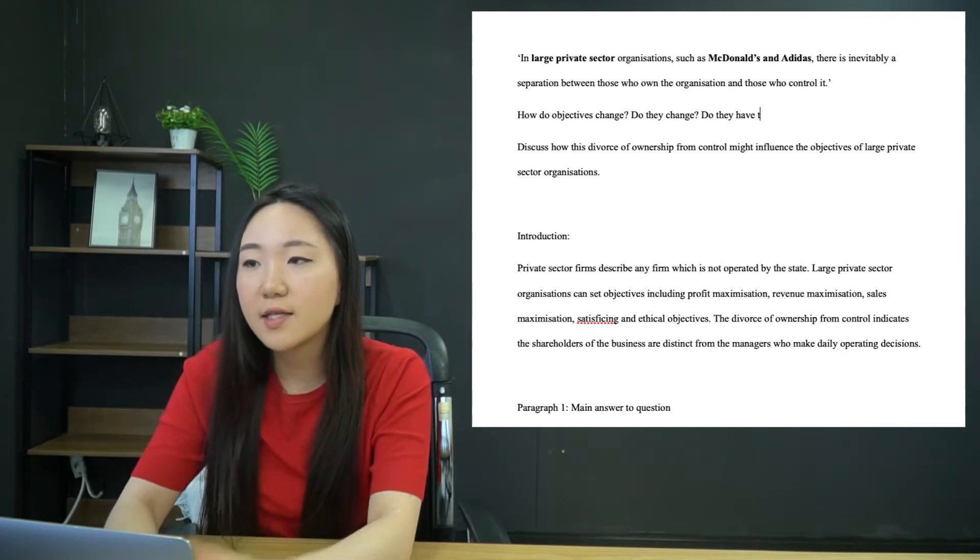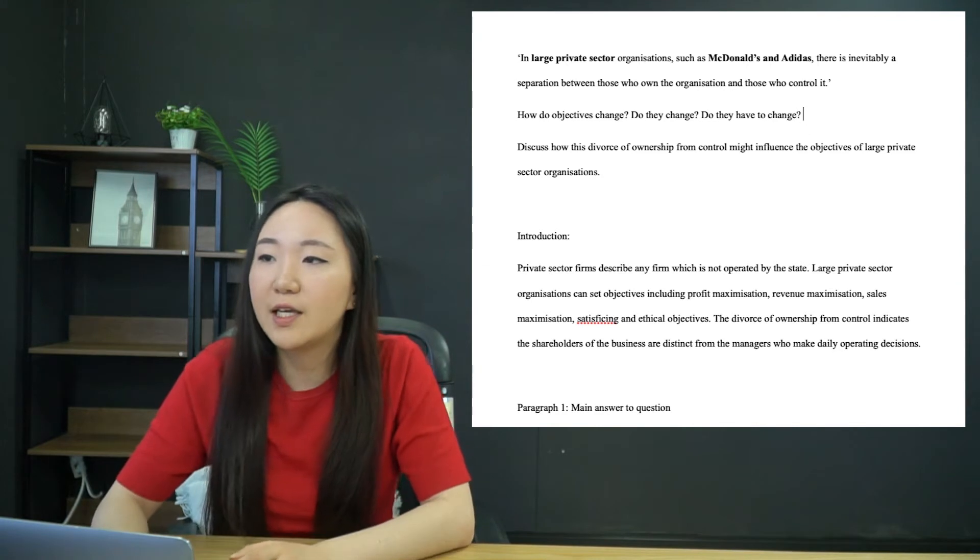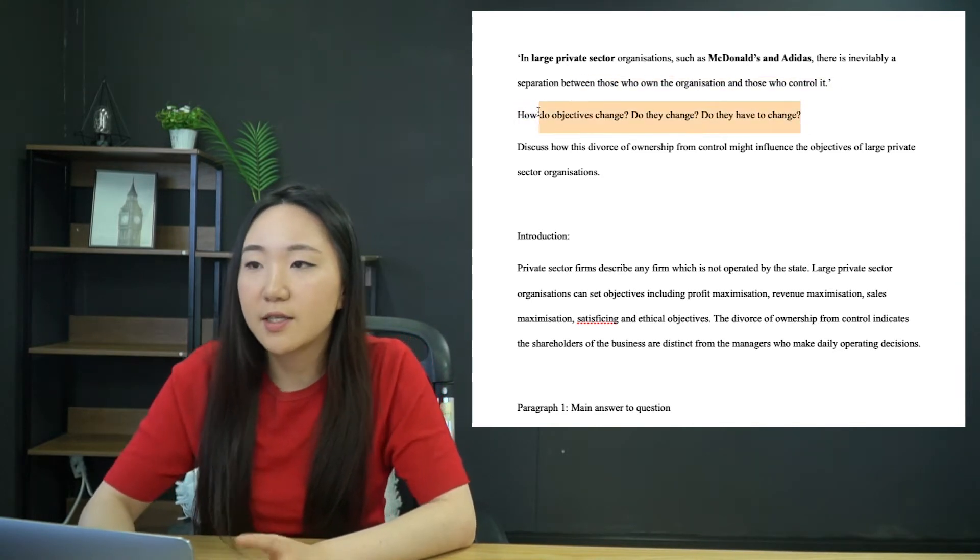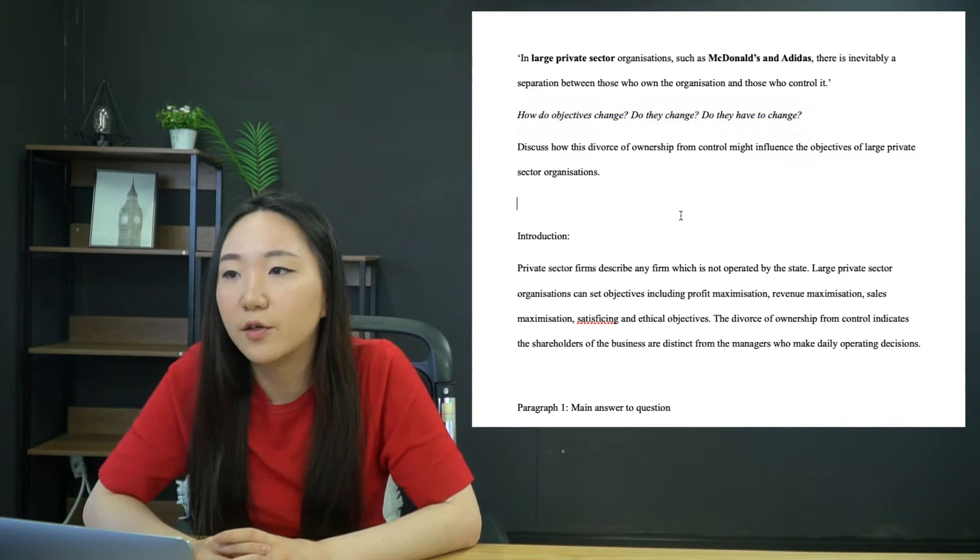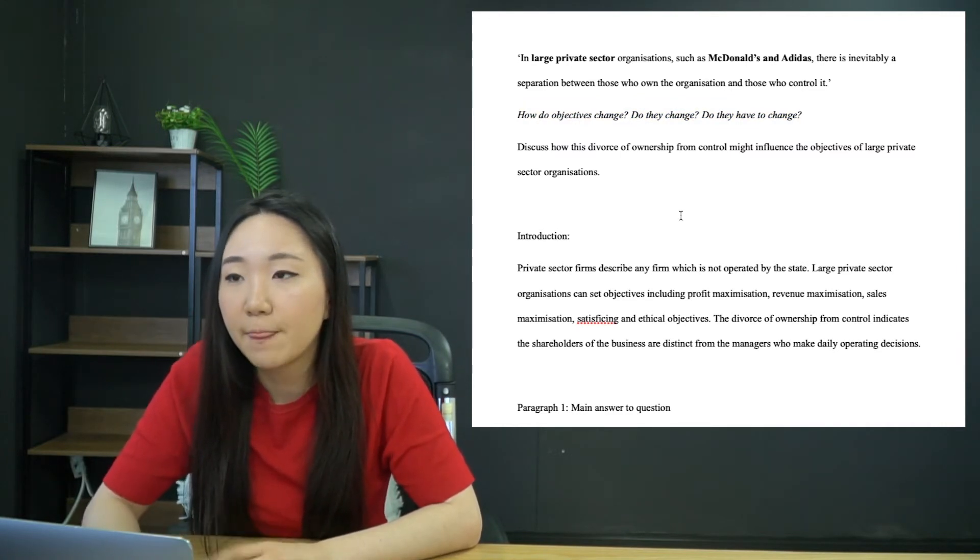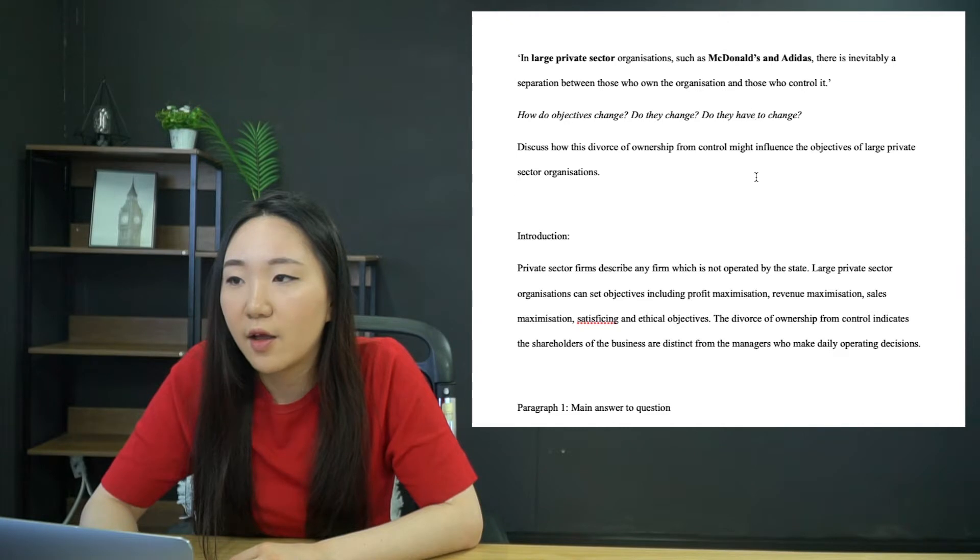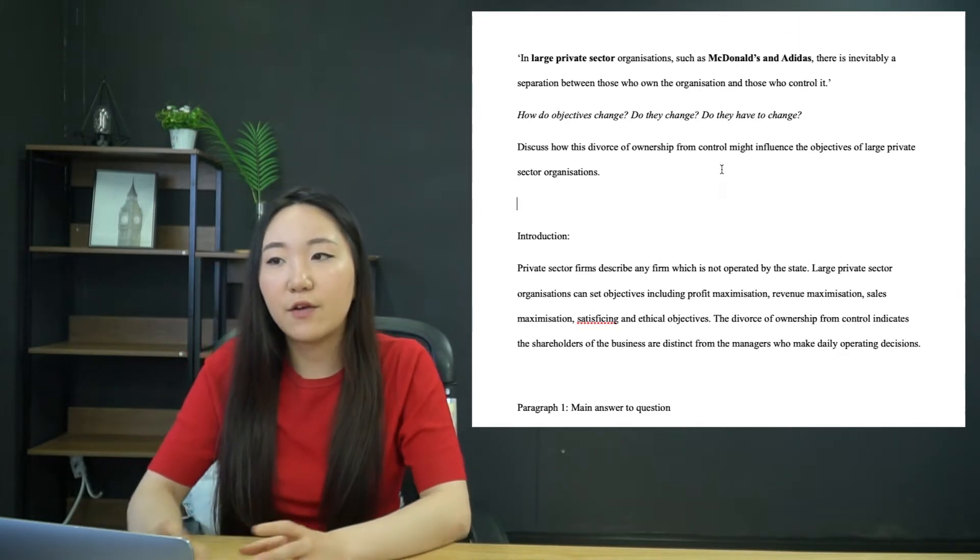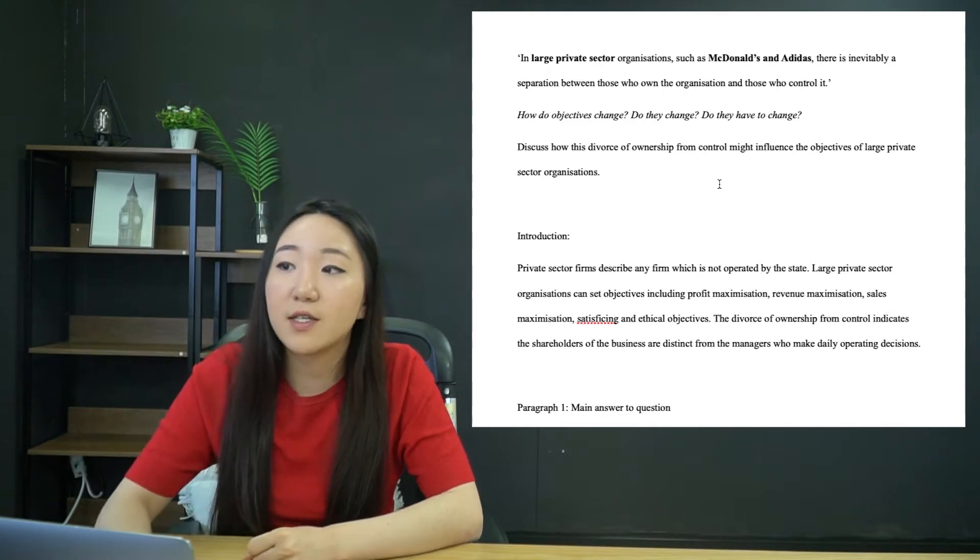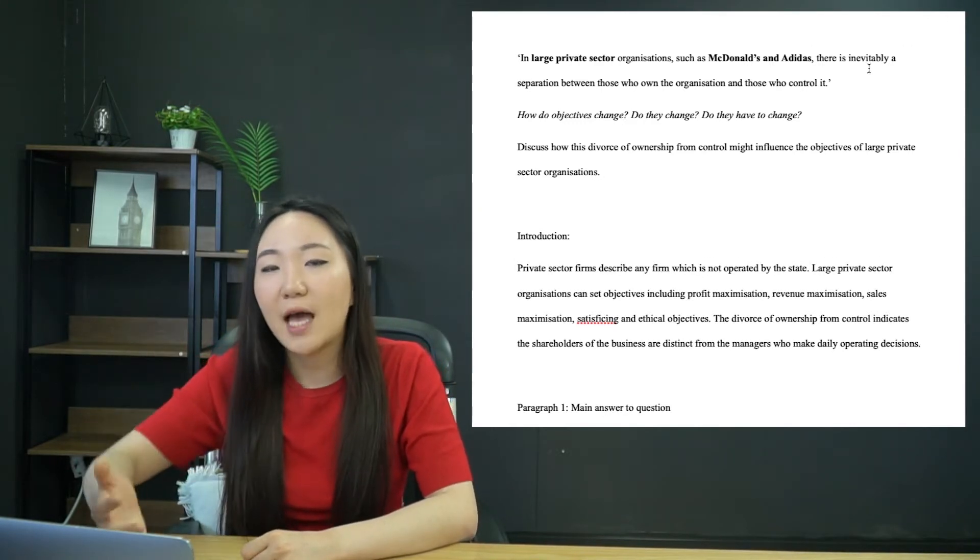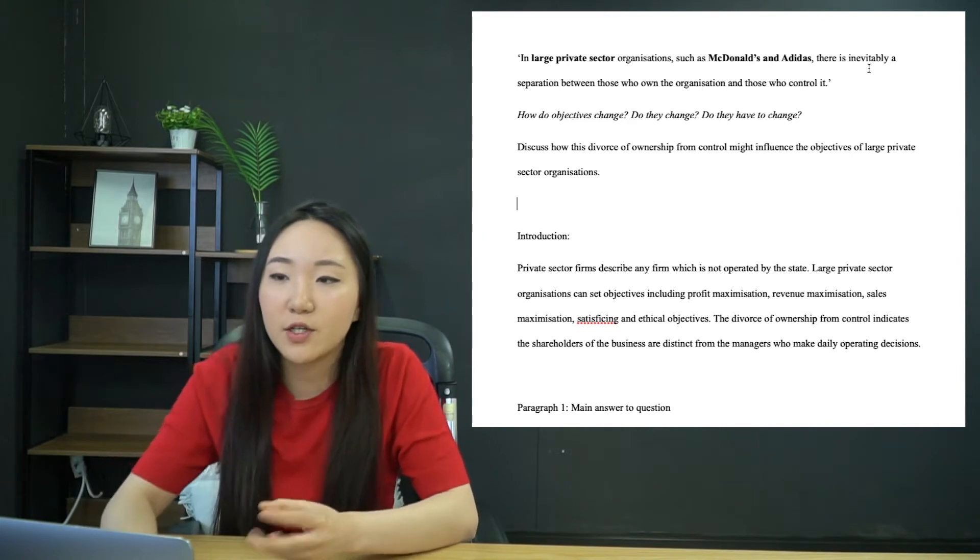So that is the kind of overall feeling we're getting here. Break it down into these kind of manageable bites of information. So we're basically saying what are the different objectives and how might they be different according to if there is a separation or if there isn't, because obviously they have said inevitably a separation.